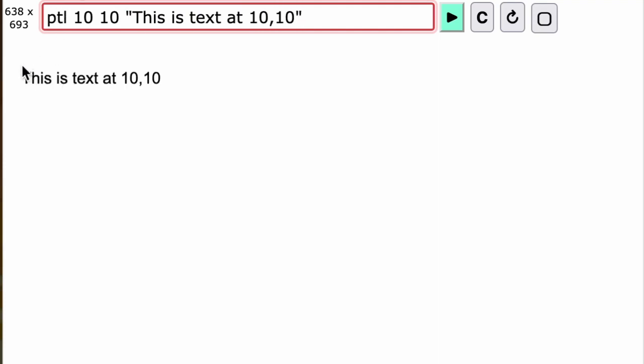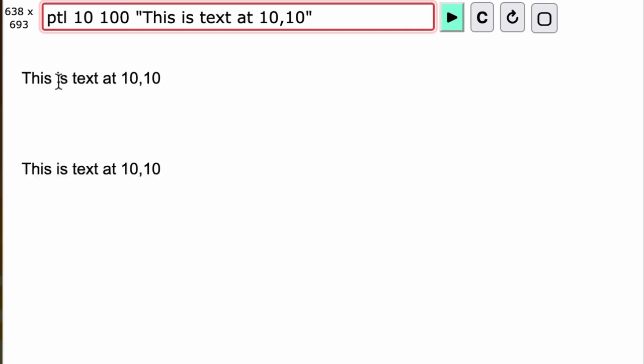It displays the text at the place where we've asked it to. Now let's say I wanted to display it at a lower level on the screen, like a hundred below. And there it is—we change the y value down to 100. So that's how you use the ptl command to display text.